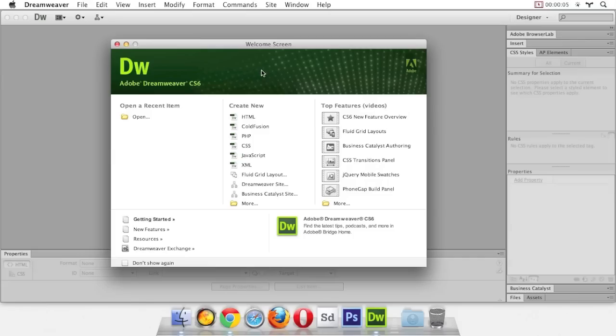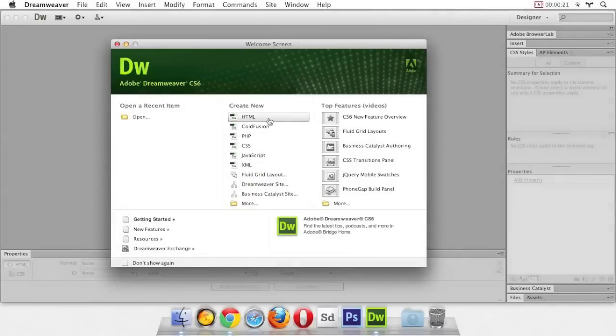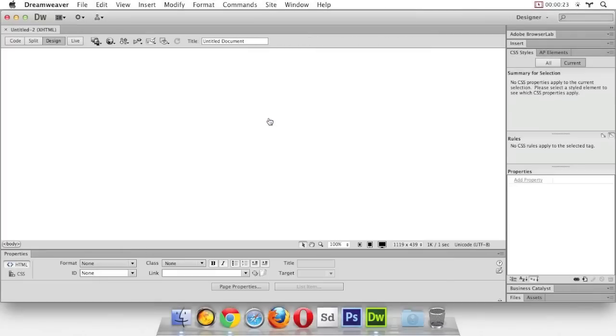We're going to use Dreamweaver as our text editor in this class. Dreamweaver comes with a lot of functionality that we're probably not going to use, so let's set up Dreamweaver the way that it's going to work best for us. Let's start by creating a new empty HTML document.